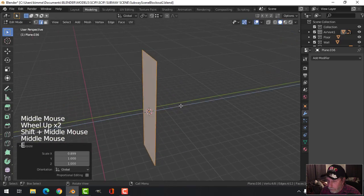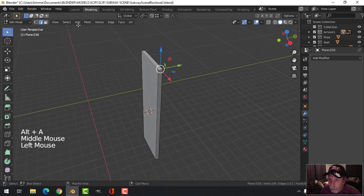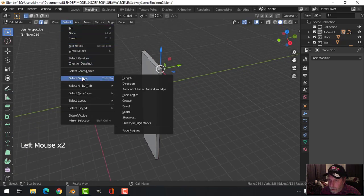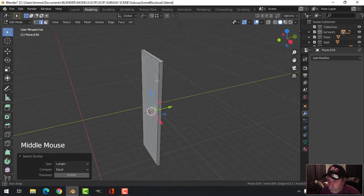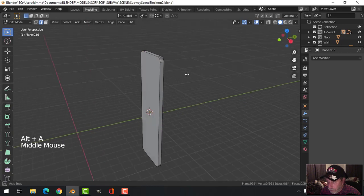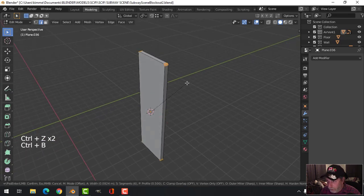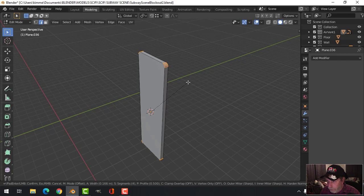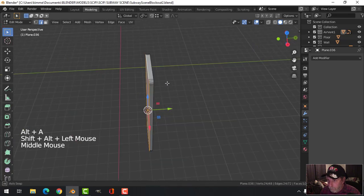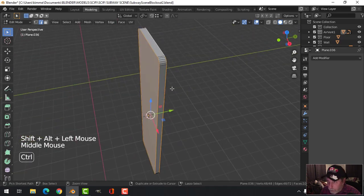I'm going to hit E to extrude and pull back, then select that one and select similar length to get all of them. Control+B, pull and roll the mouse out so I get a good number of segments to curve that off - that might be a little bit too much, so let's calm down a little bit. Shift+Alt and click those edges and Control+B again.